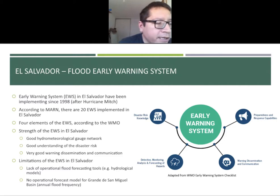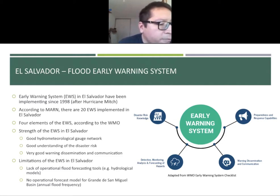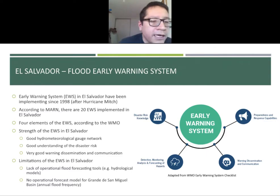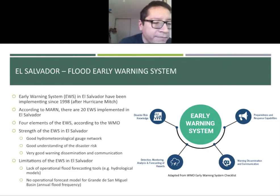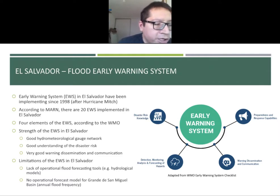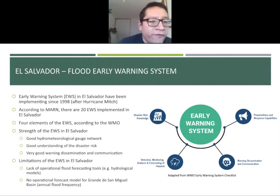But what is missing? The lack of operational forecast models that are able to predict future conditions, especially in Grande de San Miguel, where each year you can have at least one flood event.